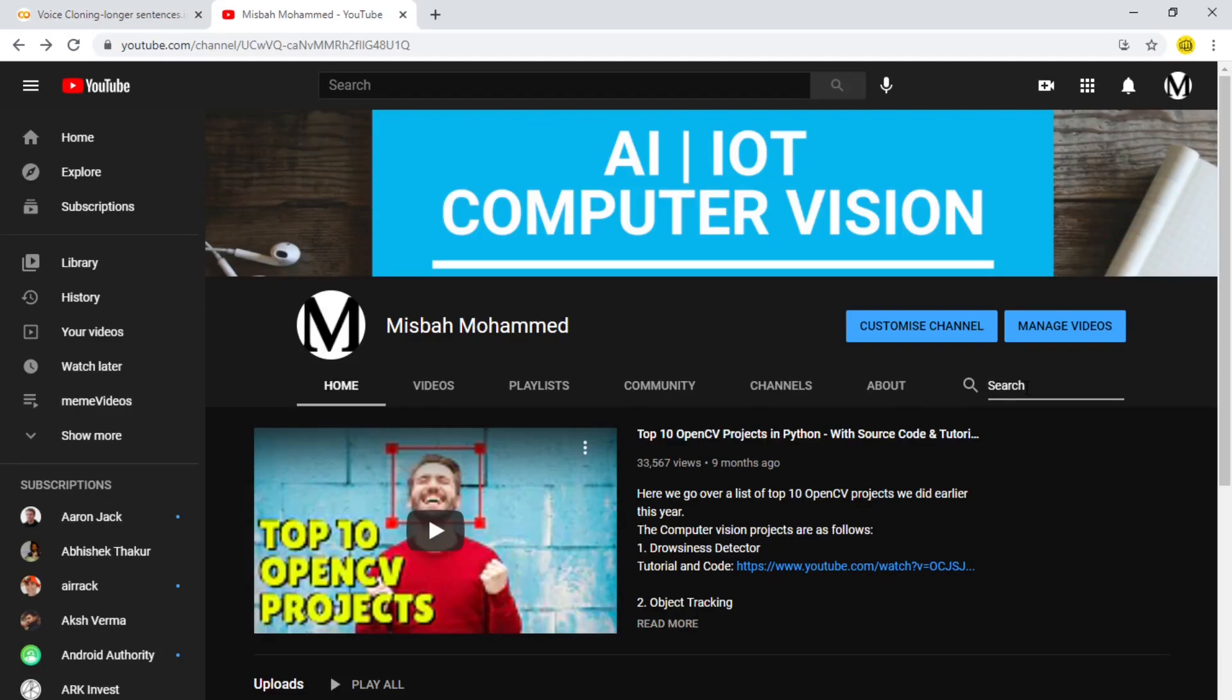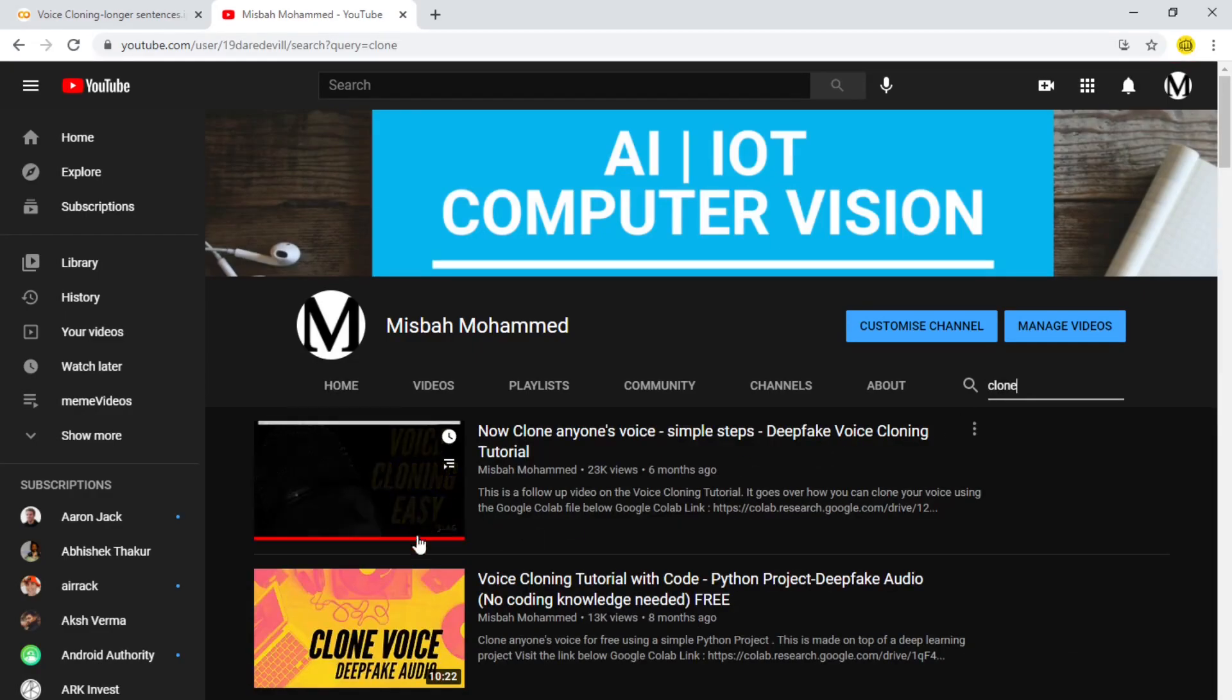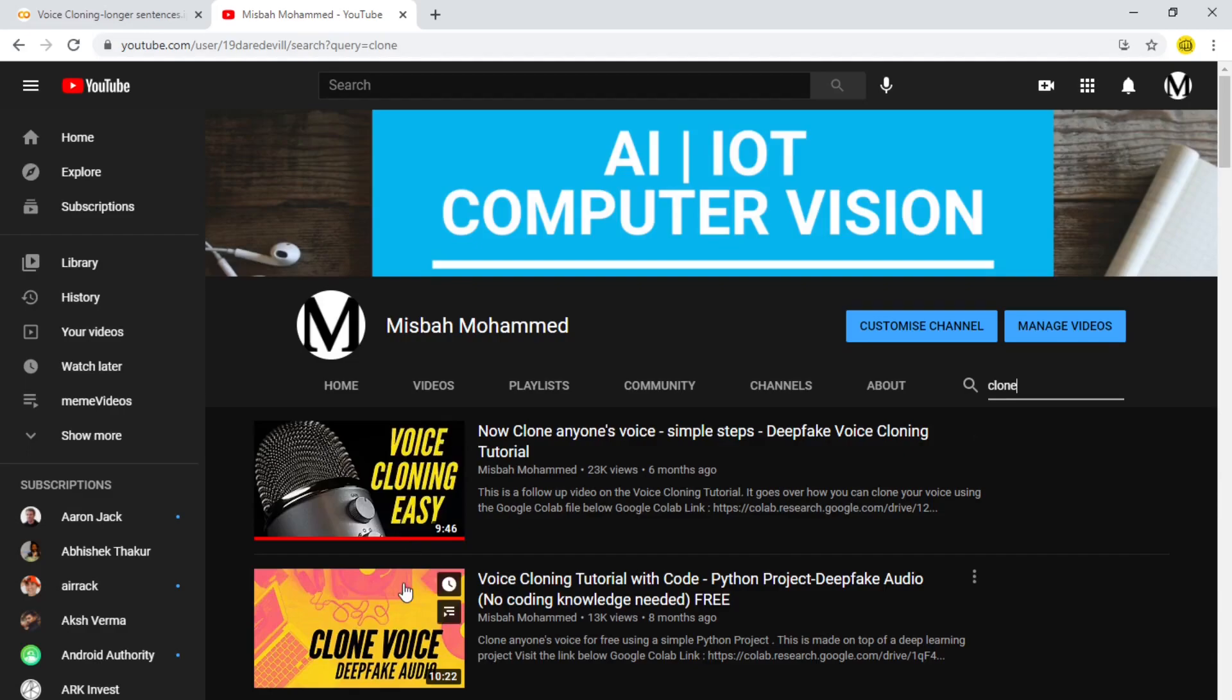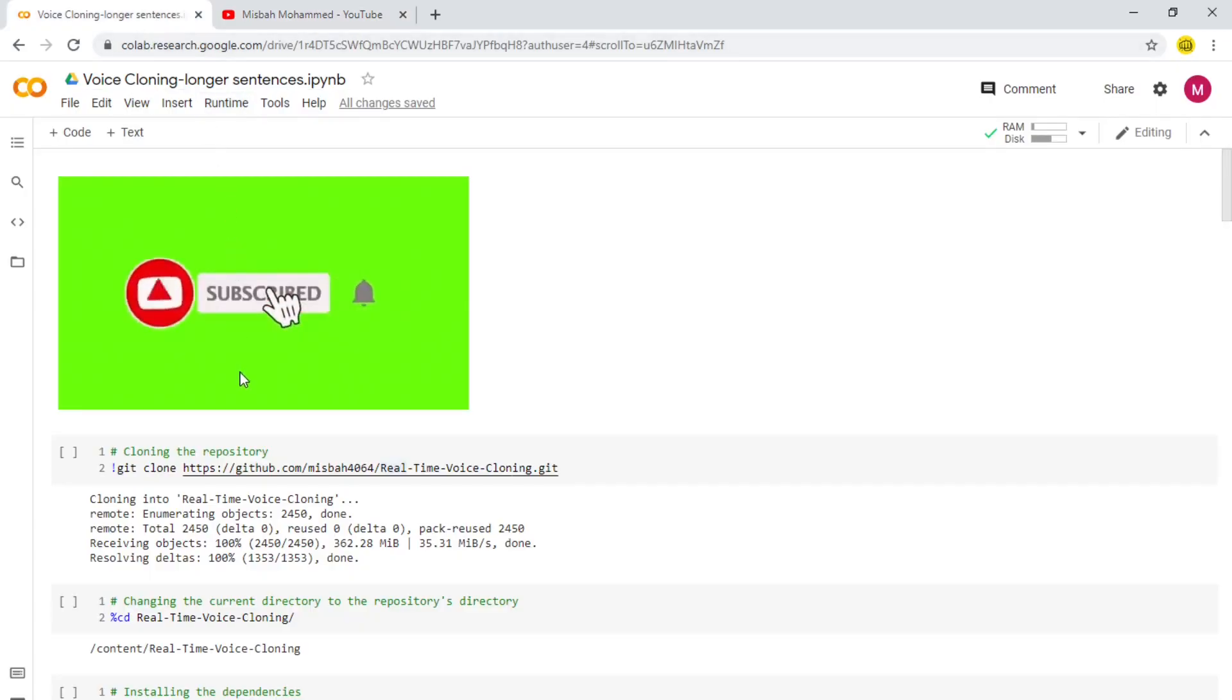Just search 'clone' or 'voice cloning' and it'll give you these two videos where we tried to do voice cloning using single sentences. But the problem with these videos is if you try to give larger sentences which have commas or full stops in them, it'll give you some errors and noise in the background. In order to remove that, we've come up with this particular application. We made a small change.